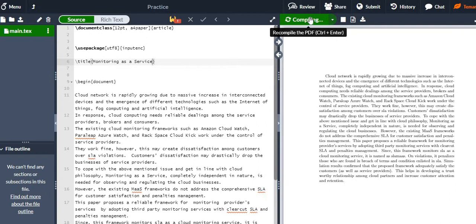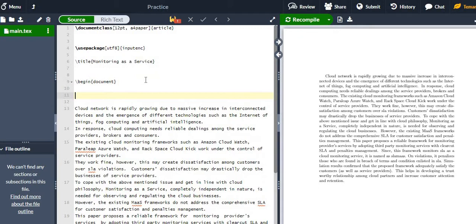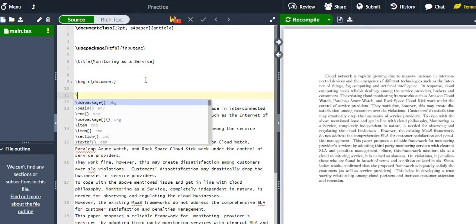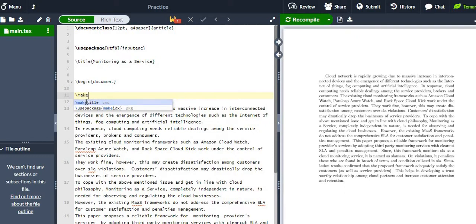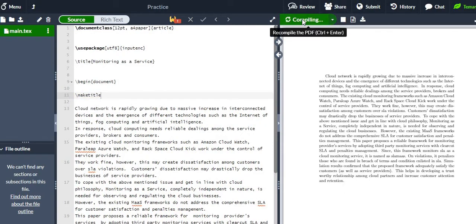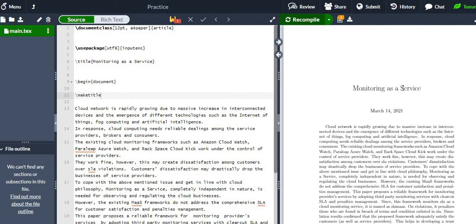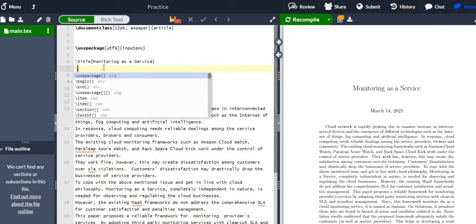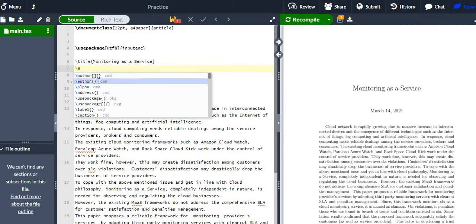Just defining '\title{}' will not display it. To display the title, after the 'begin document' we must write '\maketitle'. Now you can see that 'Monitoring as a Service' is displayed as the title.